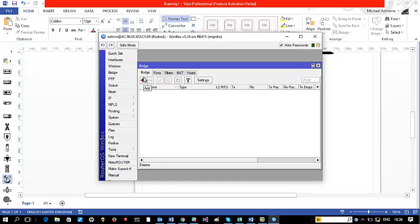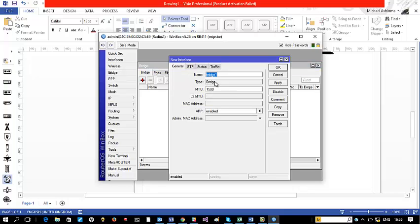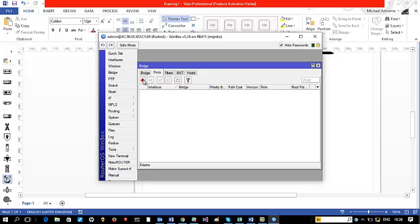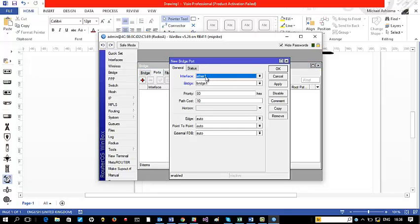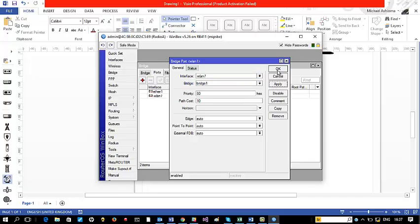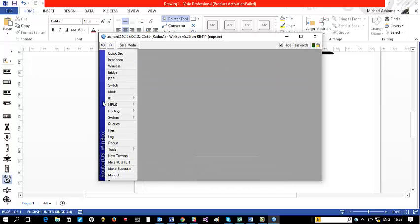Under the Bridge setting I'll click the plus sign — I can give it any name, I could call it WDS bridge, but I'll just leave it at bridge1. Apply and OK. Now I come to Port and assign ports to the bridge I created — ether1 is selected by default and I have only one bridge so I select it and apply. The next is to add the wireless LAN interface — I'll add wlan1 to this same bridge1. Apply and OK.